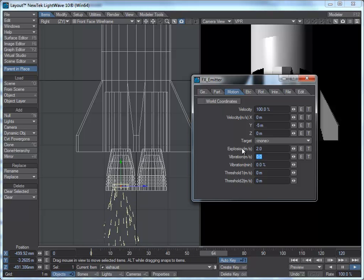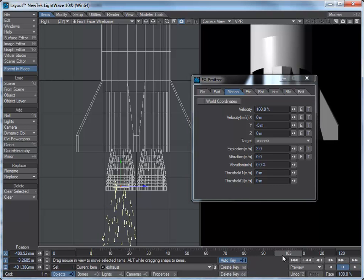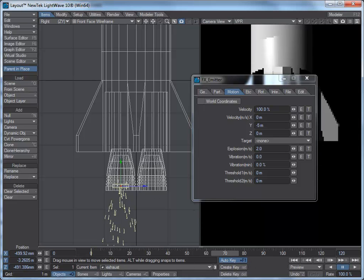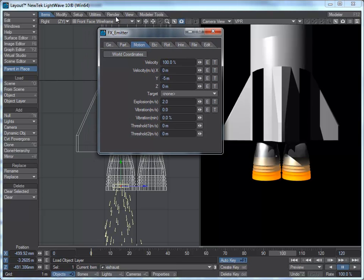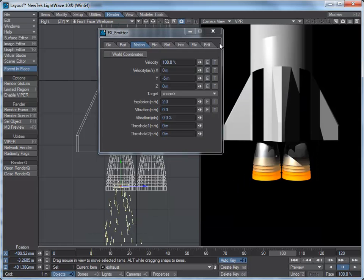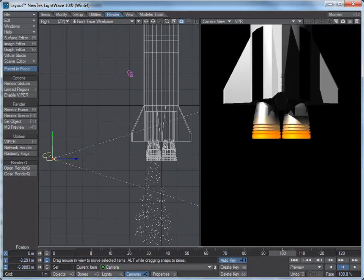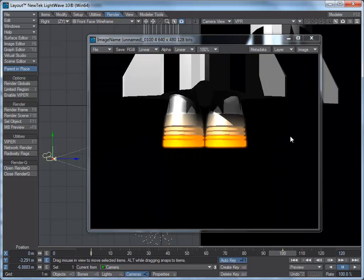We could put a collision object in but I won't worry about that at the moment. Now if I render the frame — you'll notice there's nothing there at the moment because we haven't applied any hypervoxels to them. I'll grab my camera and drag it down a bit so we can see more of the particles. At frame 100, it's already appearing because that's how long the particles have been going for.